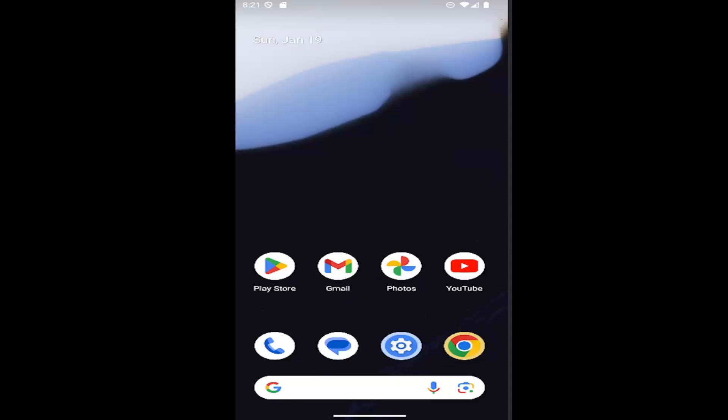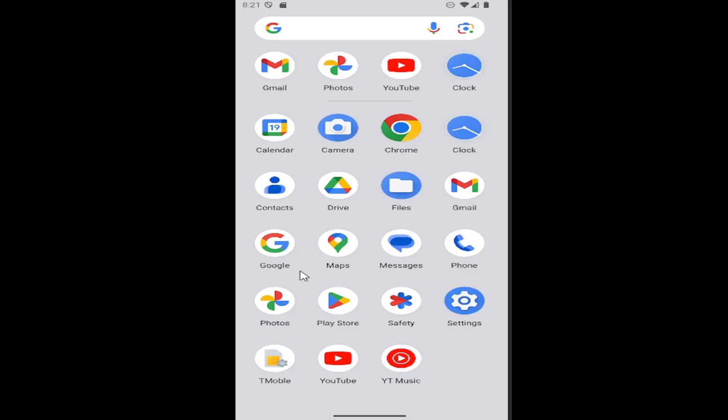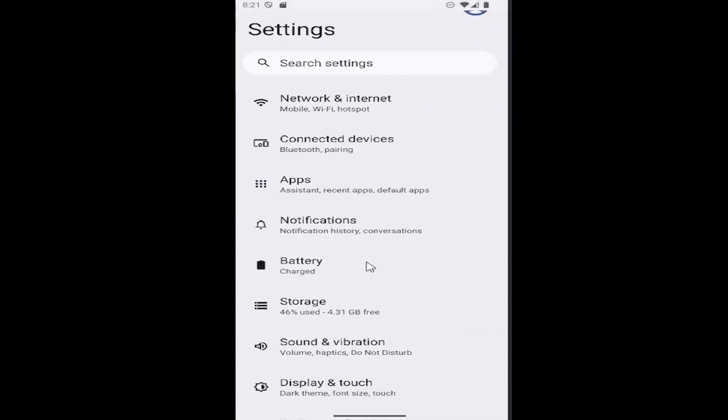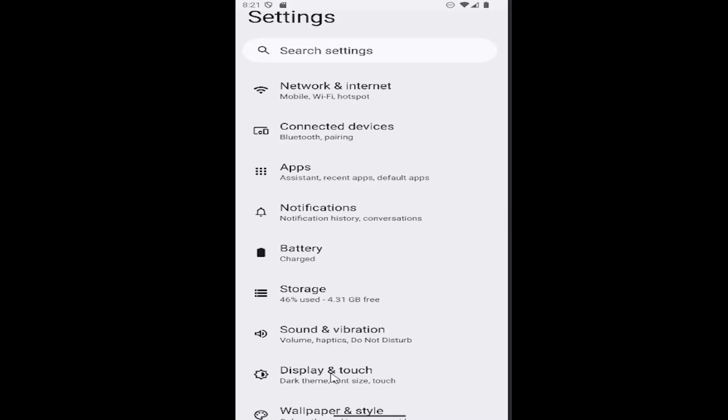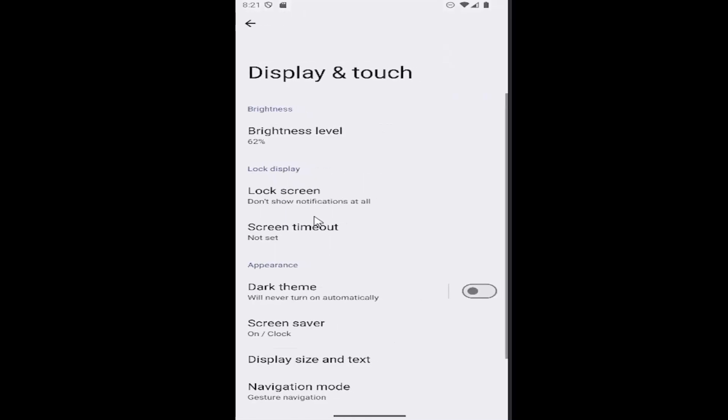All you have to do is swipe up on the home screen and select the Settings button. Then go down and select Display & touch, and go to Lock screen.